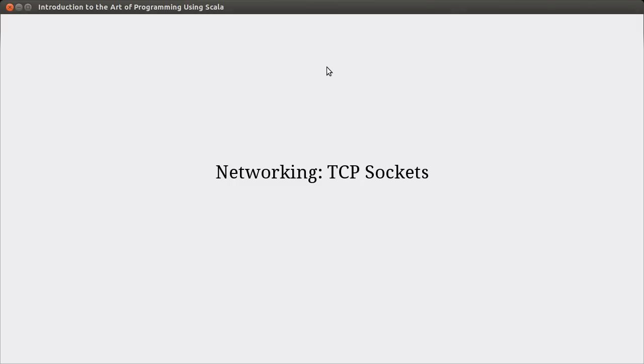Hello, and welcome back to the video lecture series for Introduction to Auto Programming using Scala. This video begins our discussion of networking, and we're going to start off talking about TCP sockets.